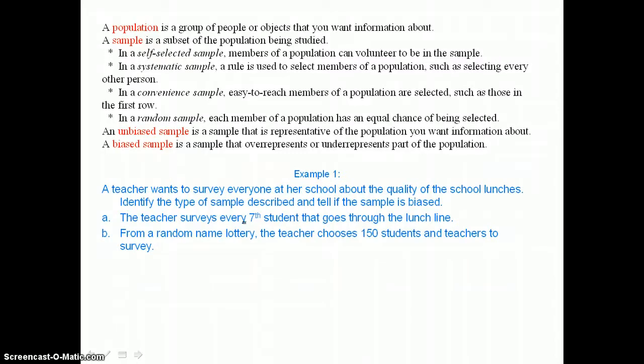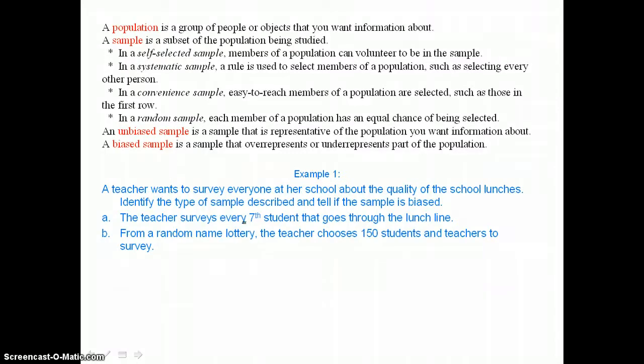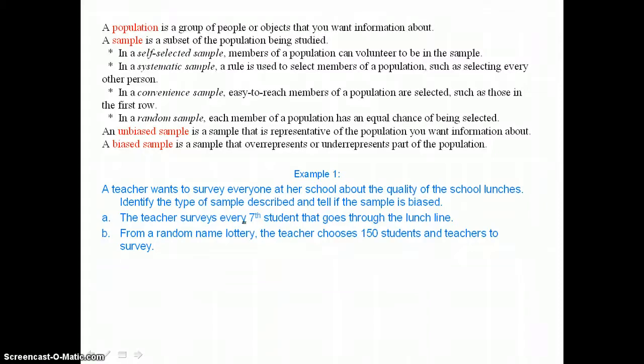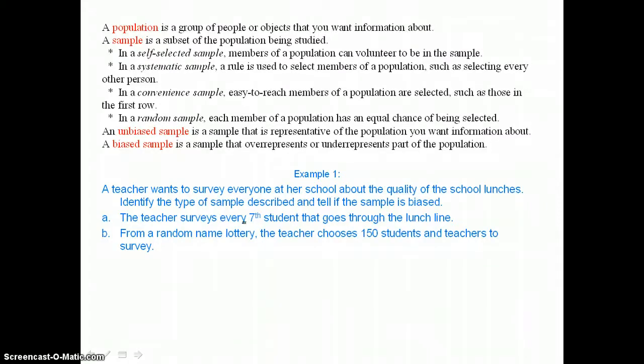In example 1, a teacher wants to survey everyone at her school about the quality of the school lunches. Identify the type of sample described and tell if the sample is biased.